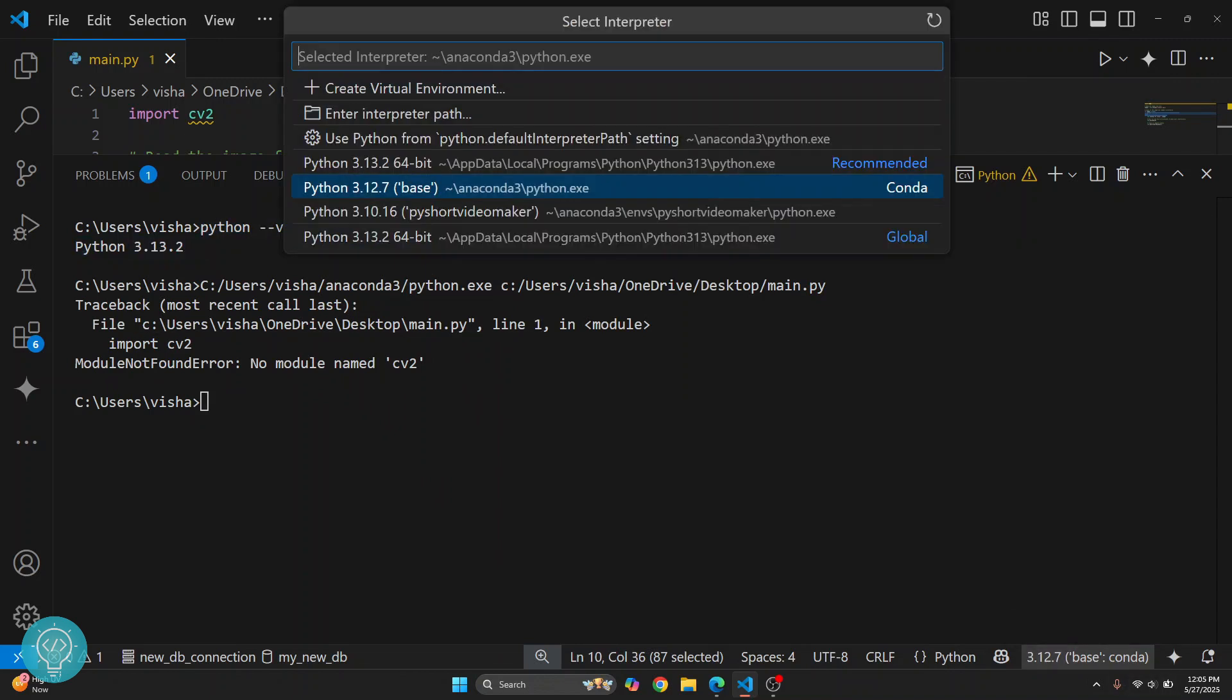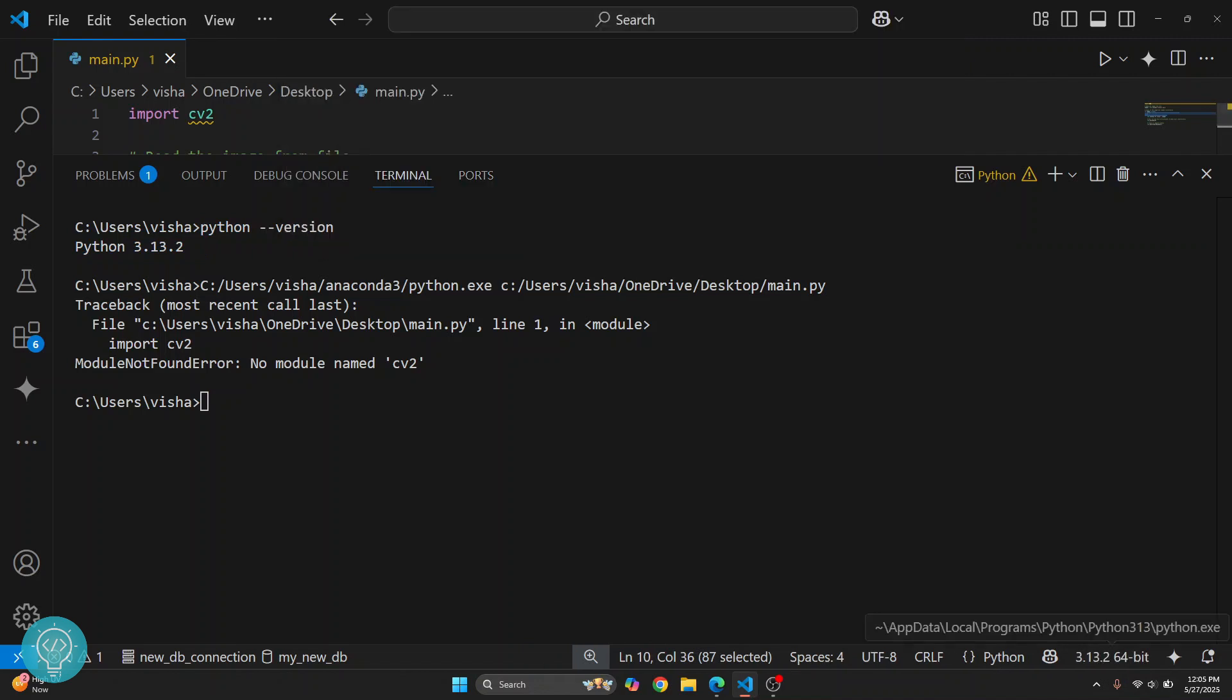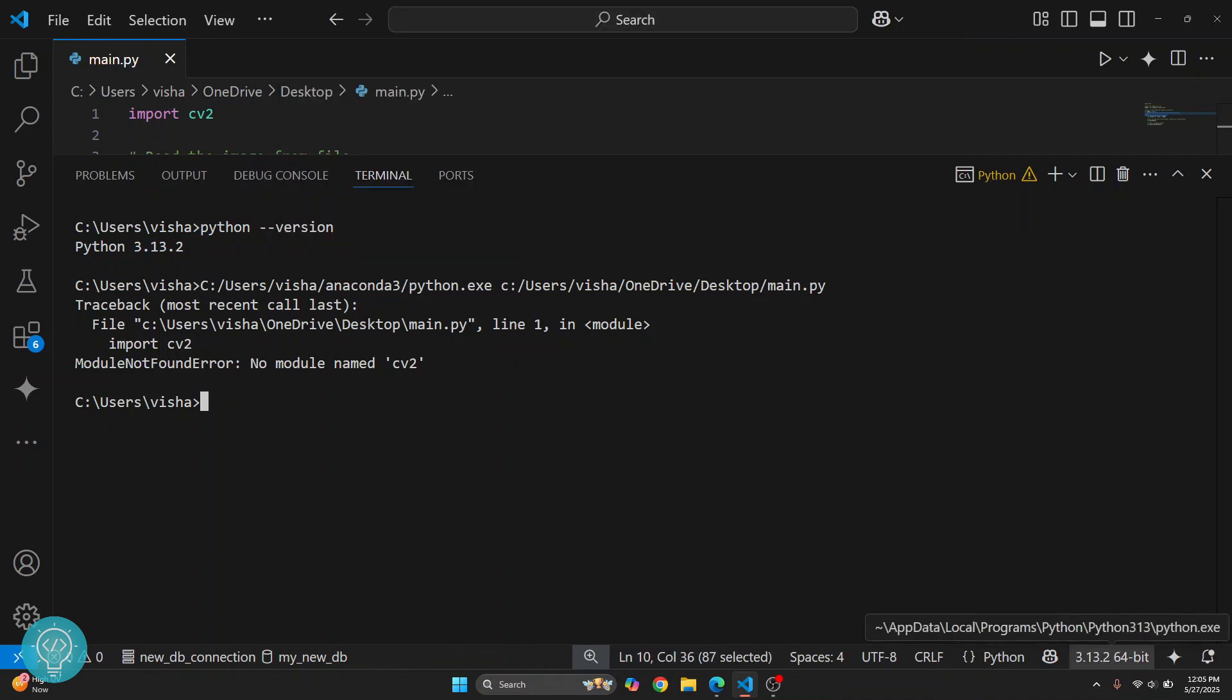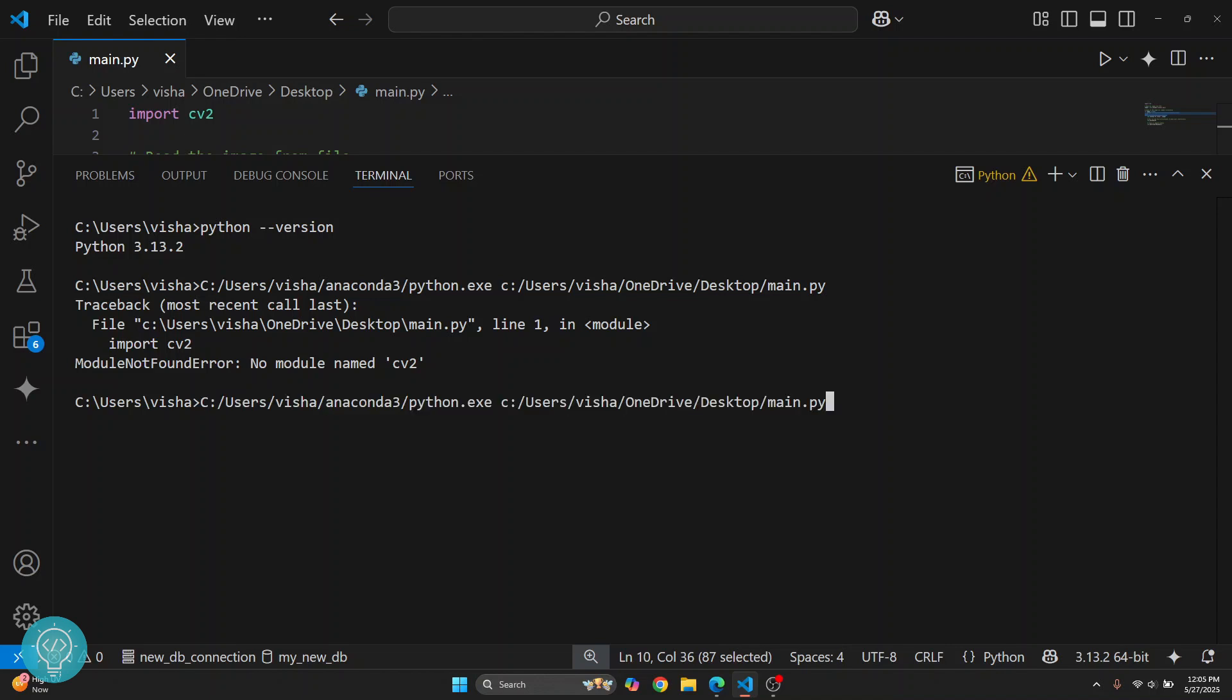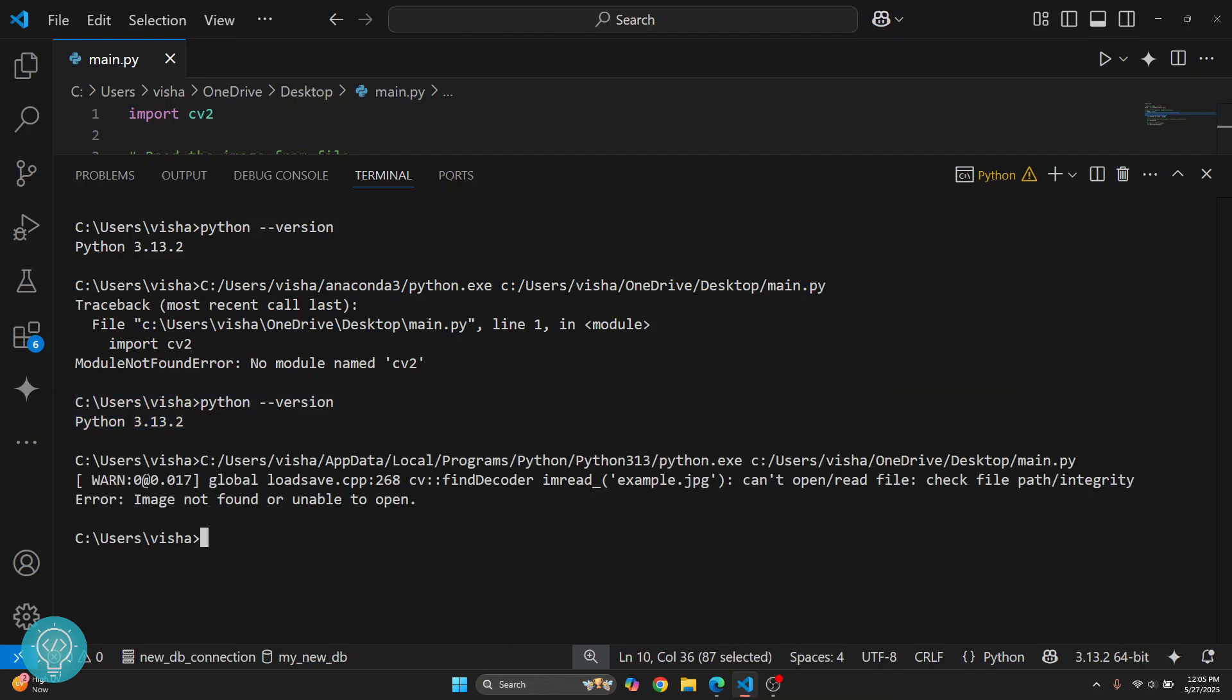So what you can do is change this to the version that is available in the terminal so that this 3.13.2 is matching to your terminal's Python version. And now you can run the project using this run button in VS Code.